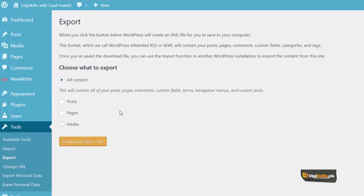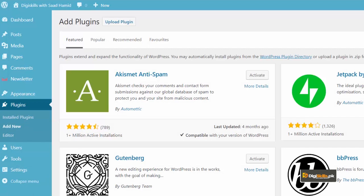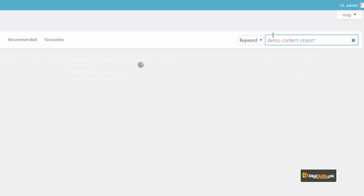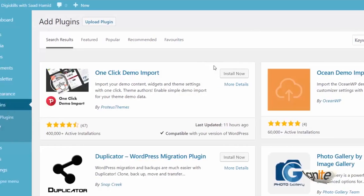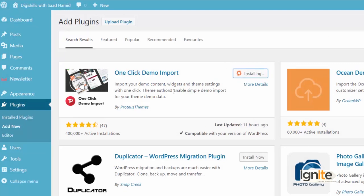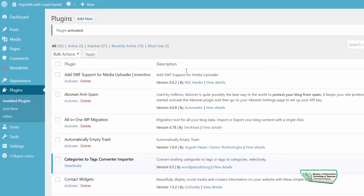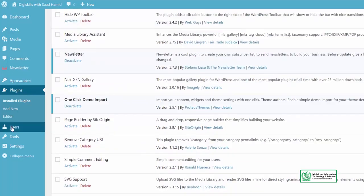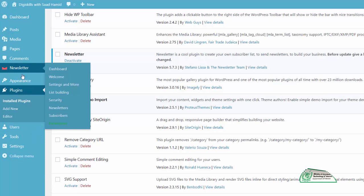But most importantly, aap ek plugin install kar sakte hain jiska naam hai Demo Content. And we will see ki yeh plugin kaise hamein zyada ek achhi functionality de sakte hain. So I will click on 'One Click Demo Import' — install. And install ho gaya hai, mein isko activate karunga. Is plugin karta kya hai? It installs dummy content on your website. So plugin activate ho gaya hai, I will look for the plugin.